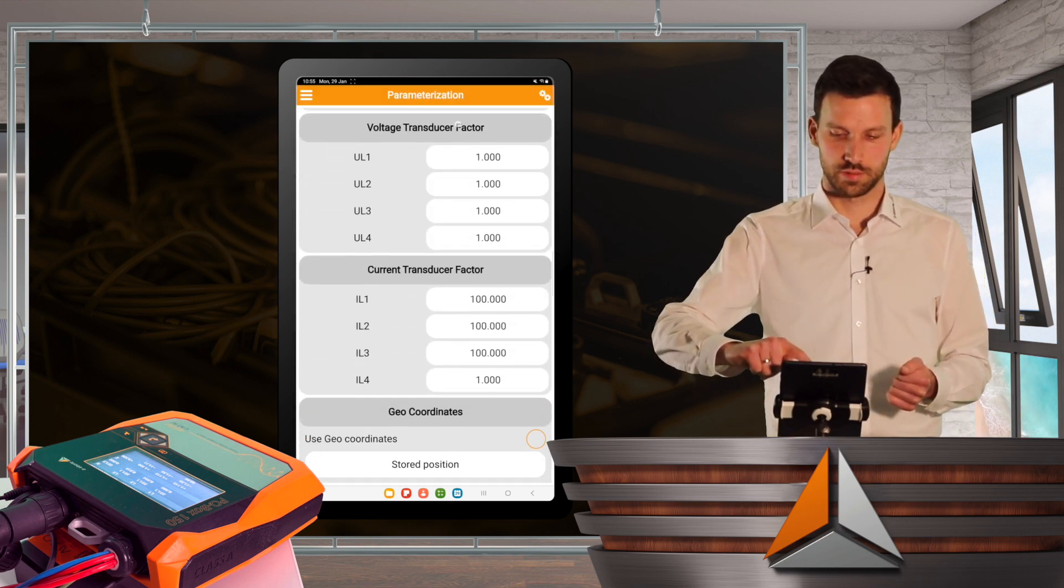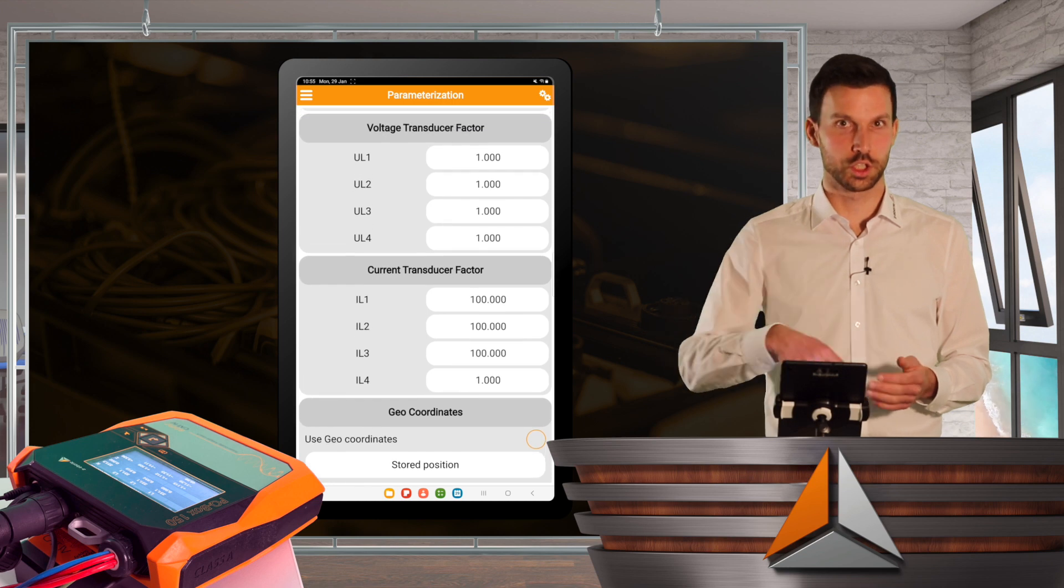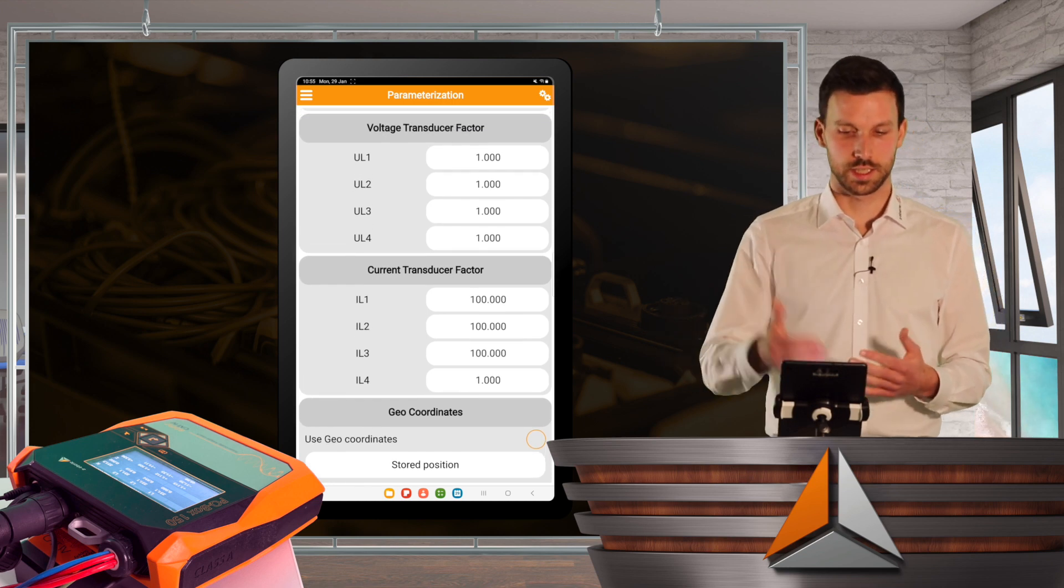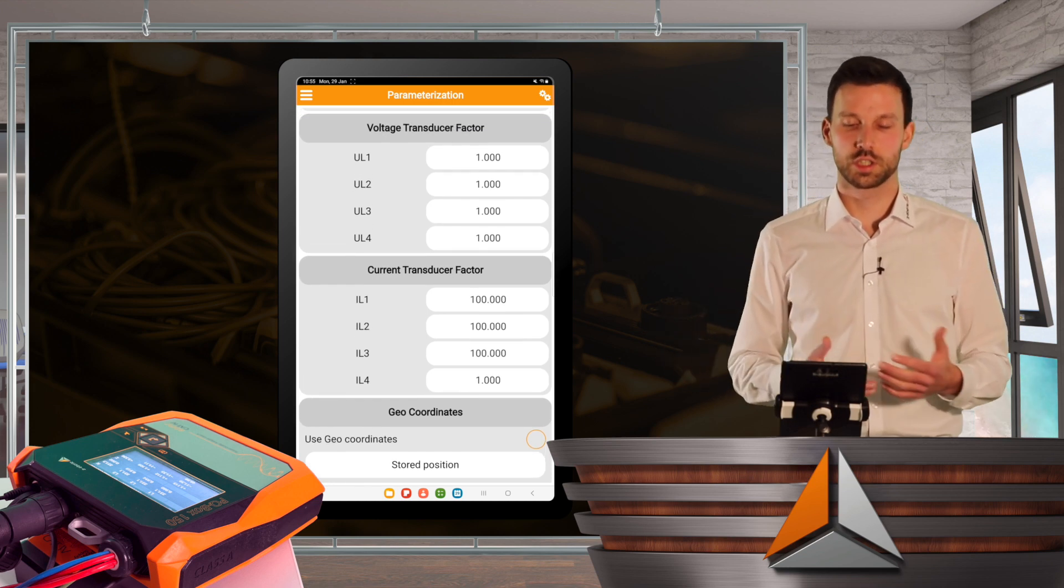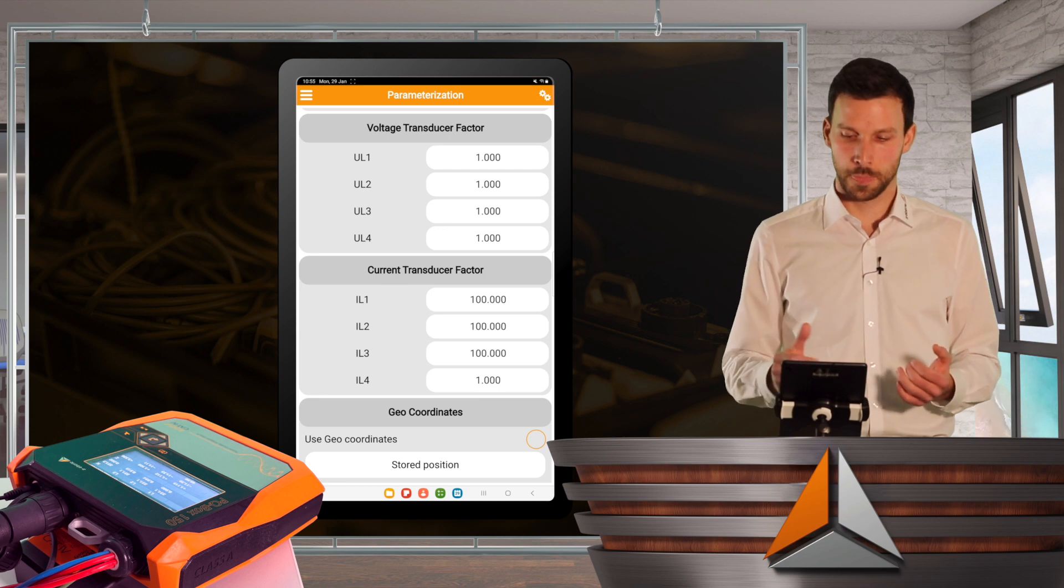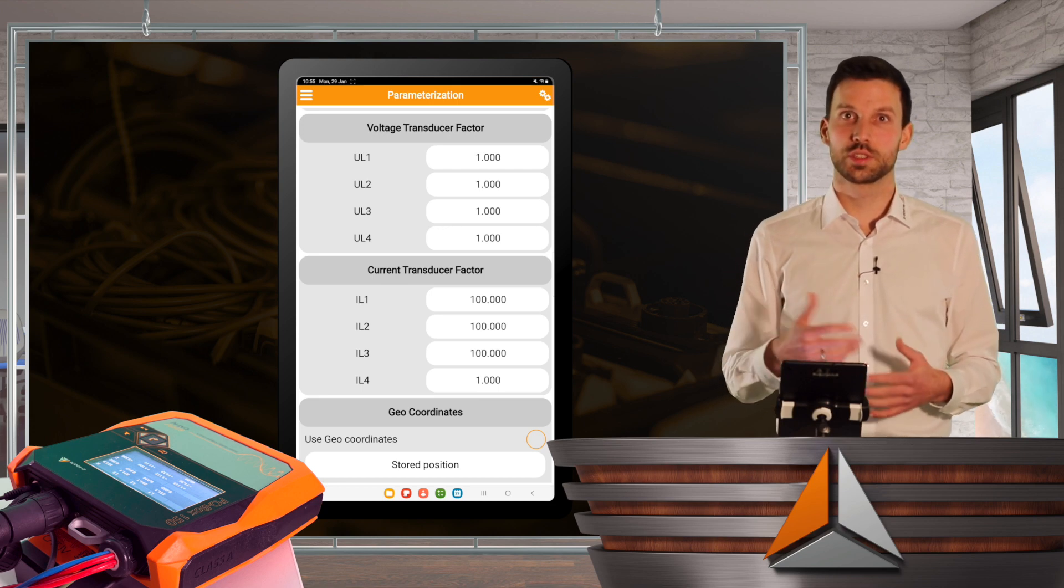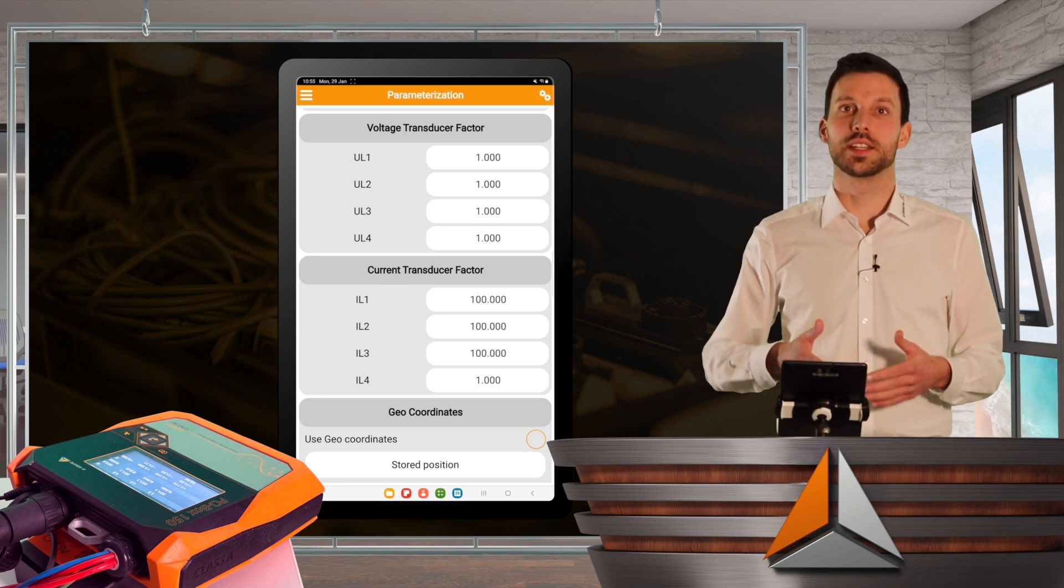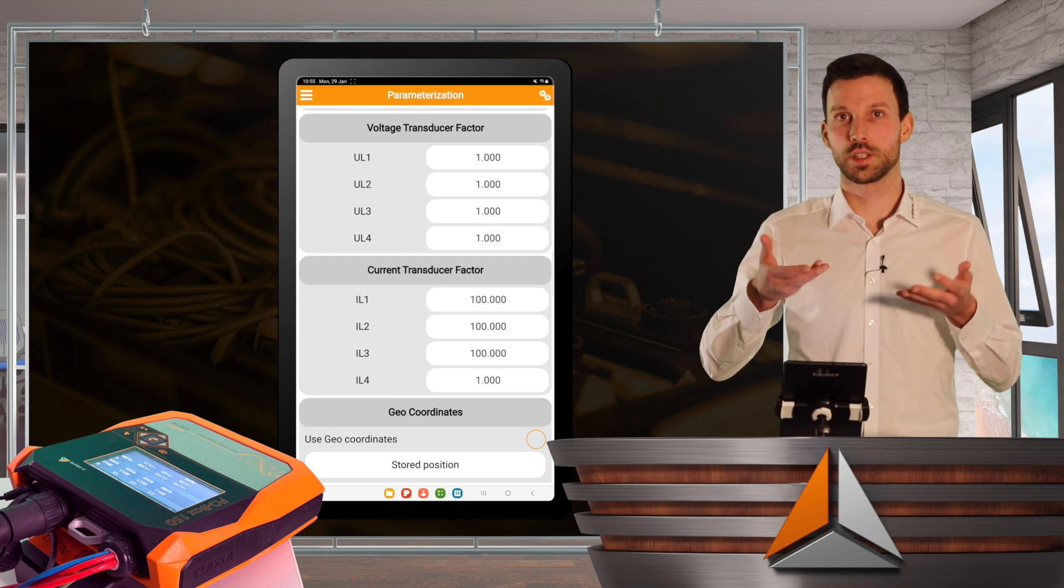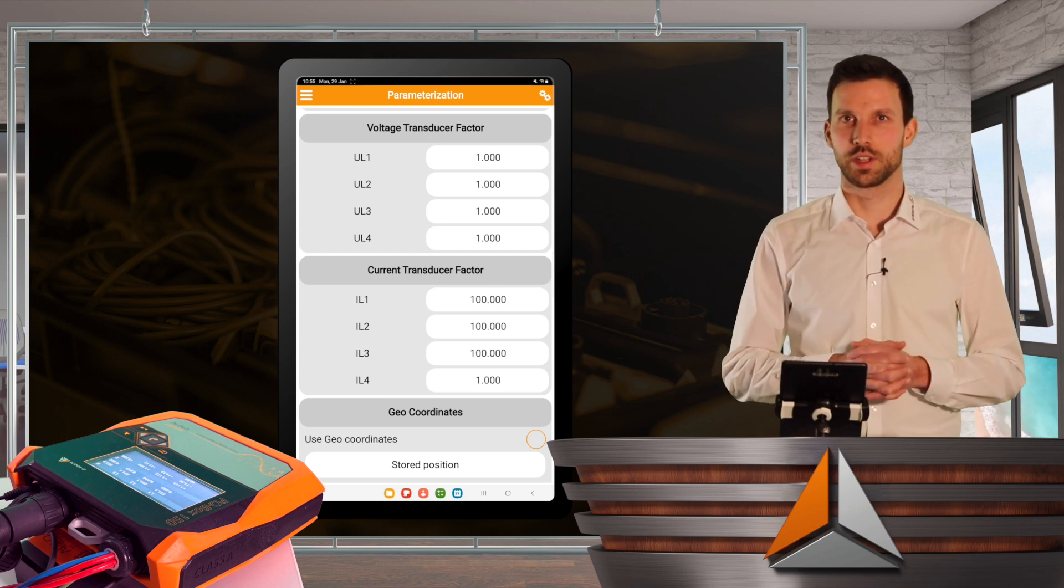And if I'm working in medium voltage, like mentioned, I can set the voltage transducer factor as well. And the current transducer factor I increased from 1 to 100, just to see some awesome values.